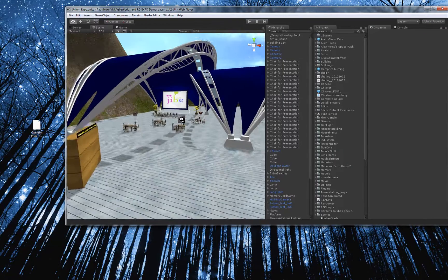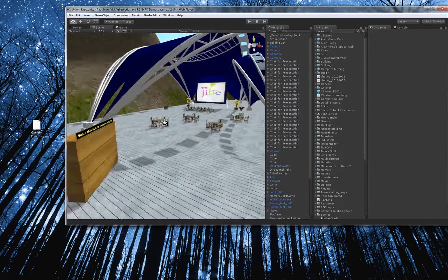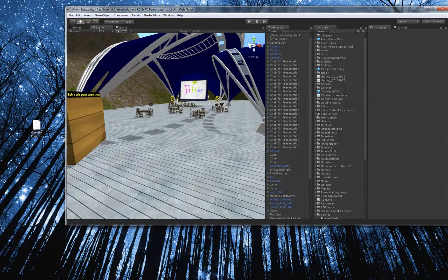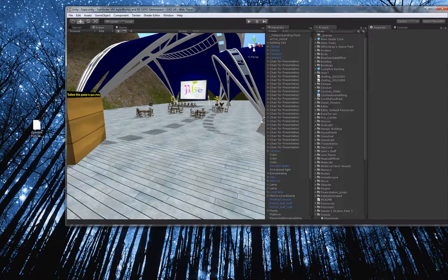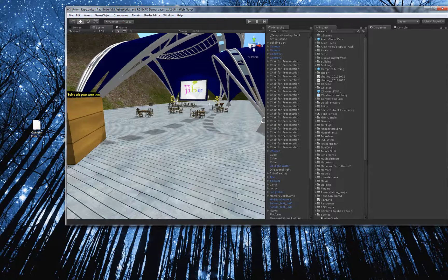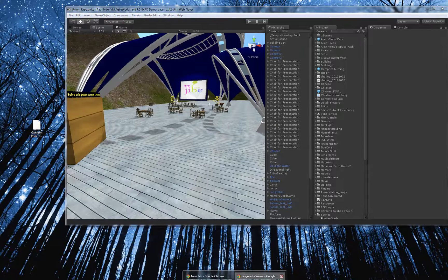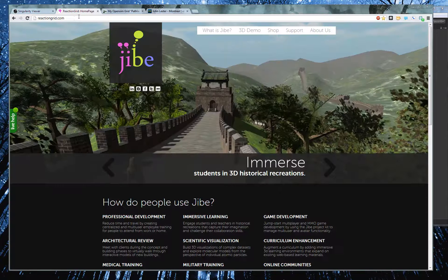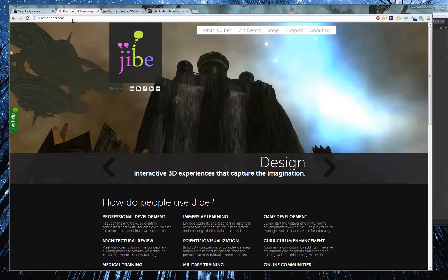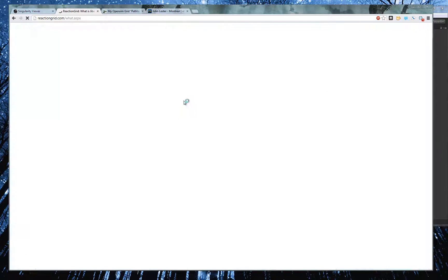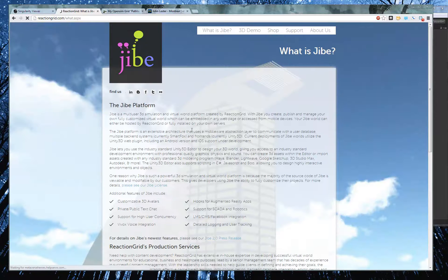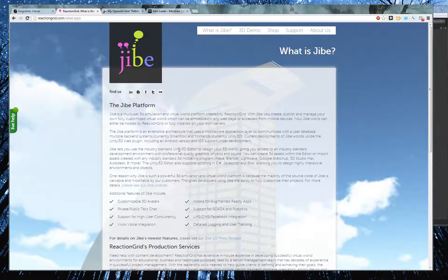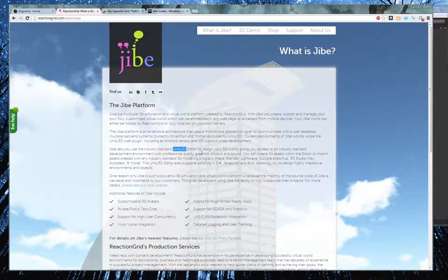which is what we have as our 3D multi-user virtual world platform at ReactionGrid. If you want to know more about Jive, go to ReactionGrid.com here, and go to what is Jive. Basically, Jive is a 3D virtual world platform that's multi-user that we sell, that you use Unity 3D to design it.